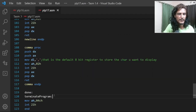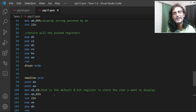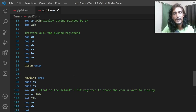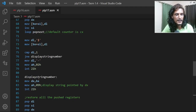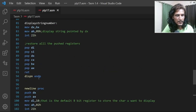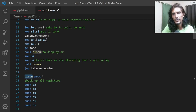So that's how procedures make things much easier. Once you have the display number procedure, you can reuse it for other programs — for example, finding the largest number in an array and then calling display number to show it on screen.